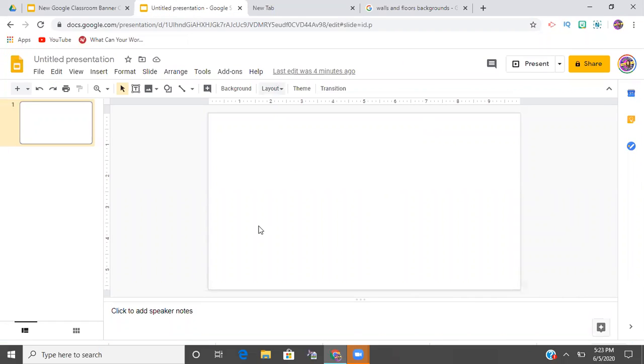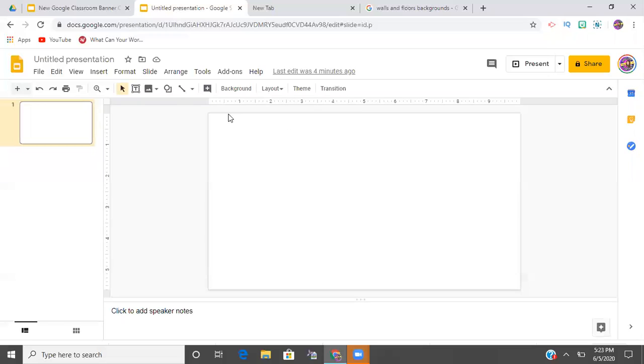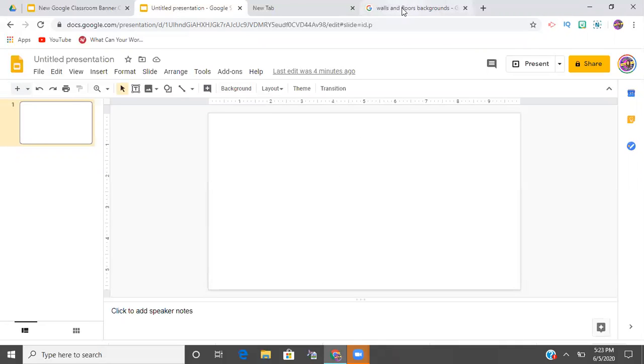Okay. So I already have open here an untitled presentation. You can also, if you wanted to just have something locked in the background, you could always just go to background and Google image search or pull something up from your computer.